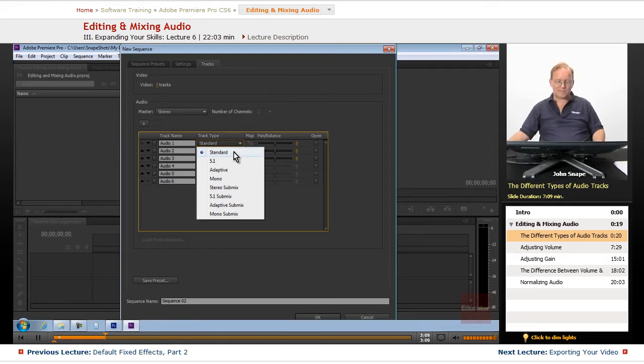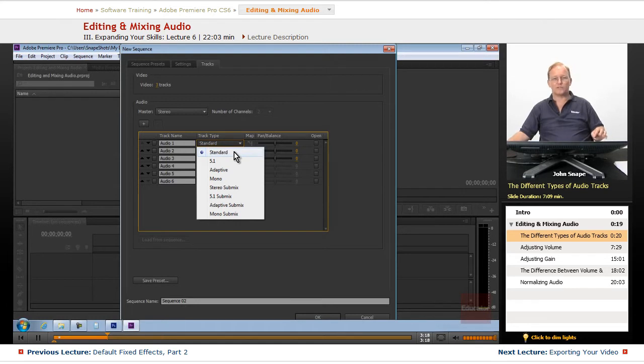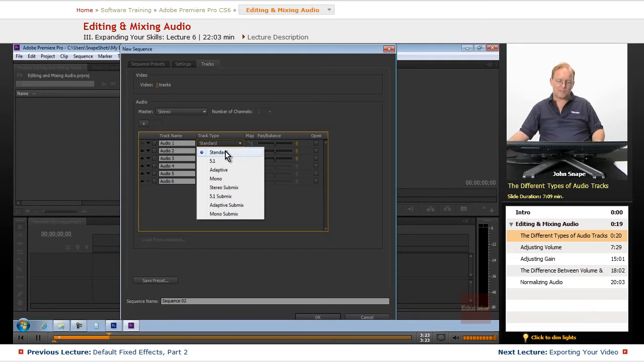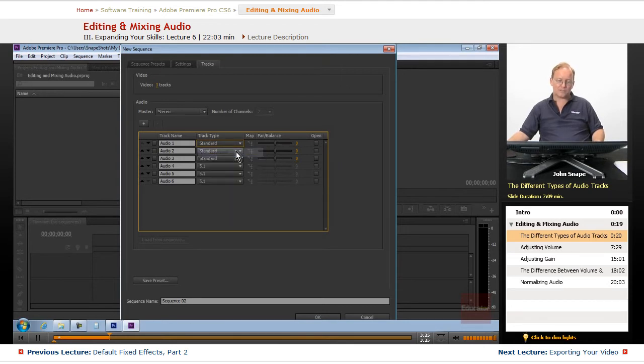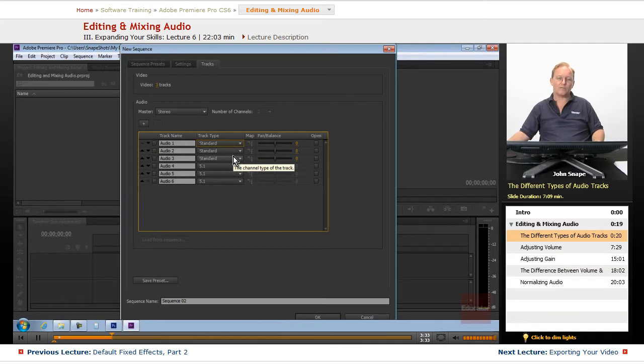Of course, we have the standard, which in 5.5 and before was called stereo, but now the standard is not only stereo but also mono or 5.1 or any of these other ones. Standard is just a generic track. So if you put stereo in there, it'll become a stereo track. If you put mono in there, it'll become a mono track.